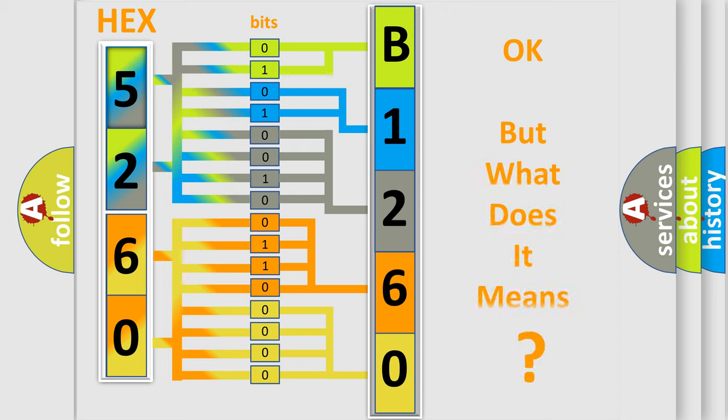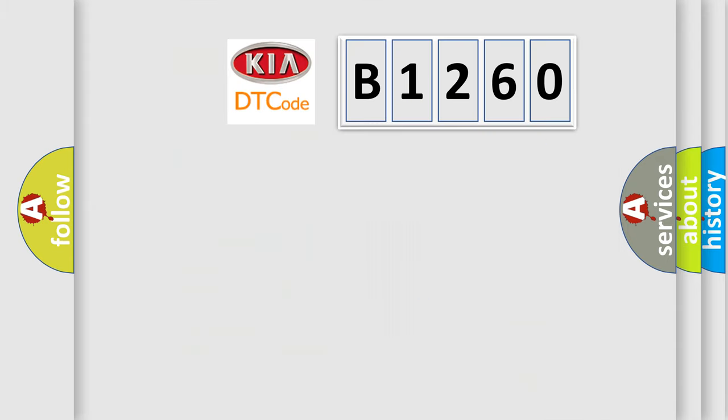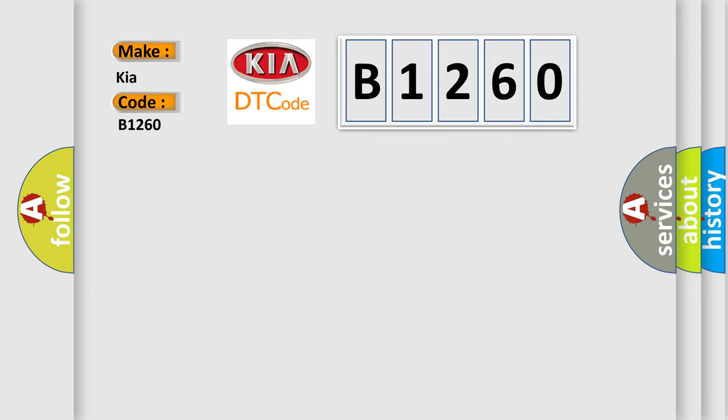The number itself does not make sense to us if we cannot assign information about it to what it actually expresses. So, what does the diagnostic trouble code B1260 interpret specifically for KIA car manufacturers?